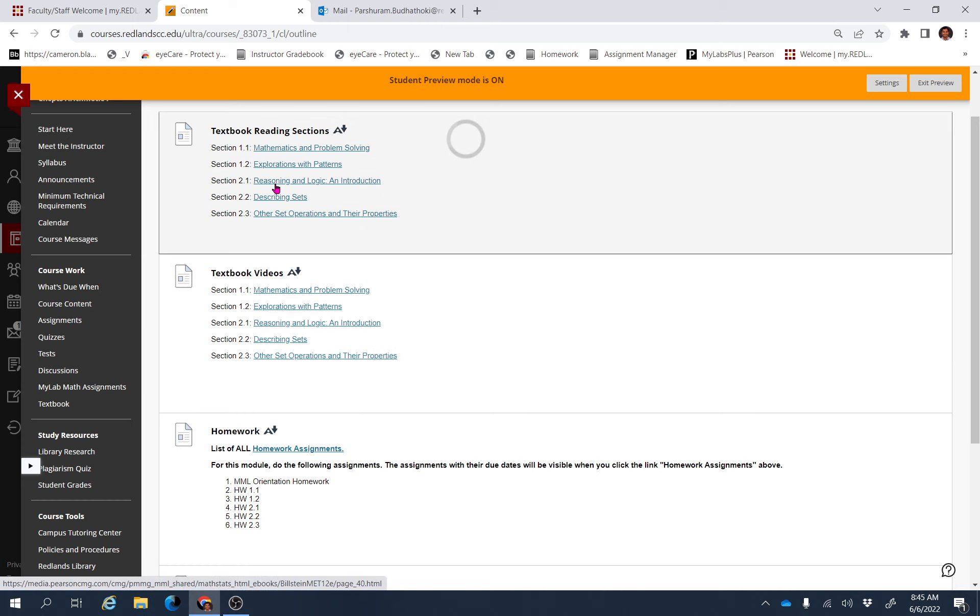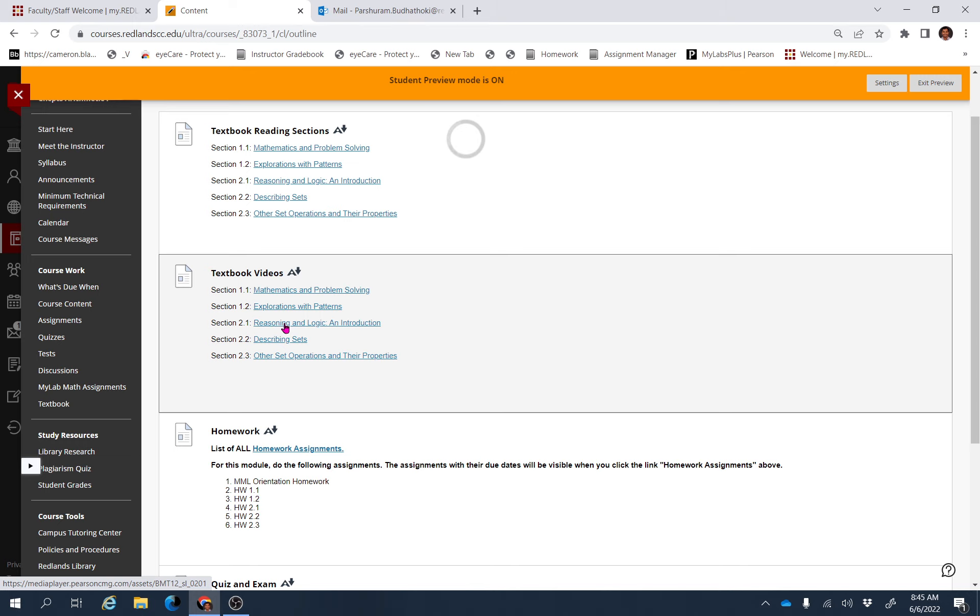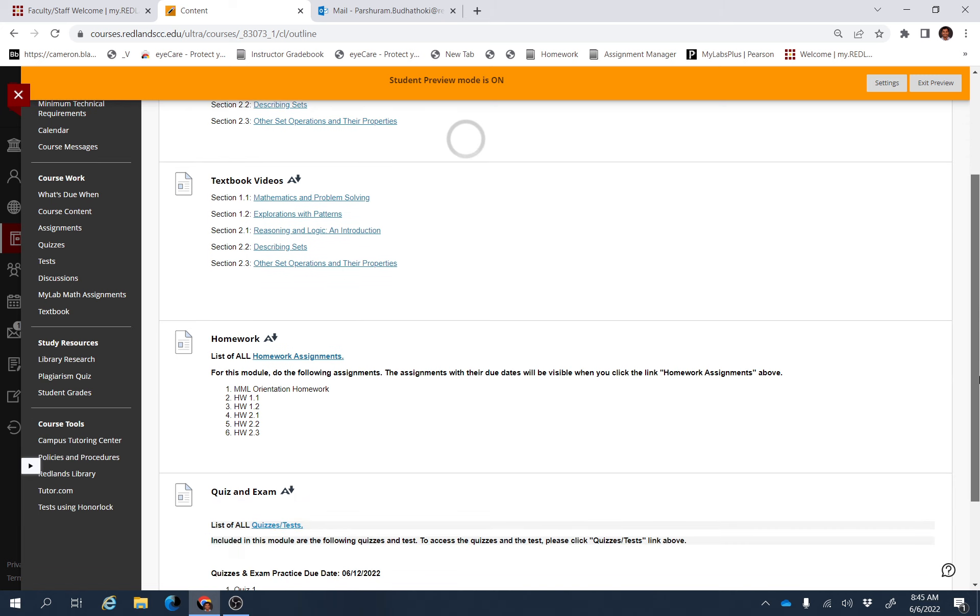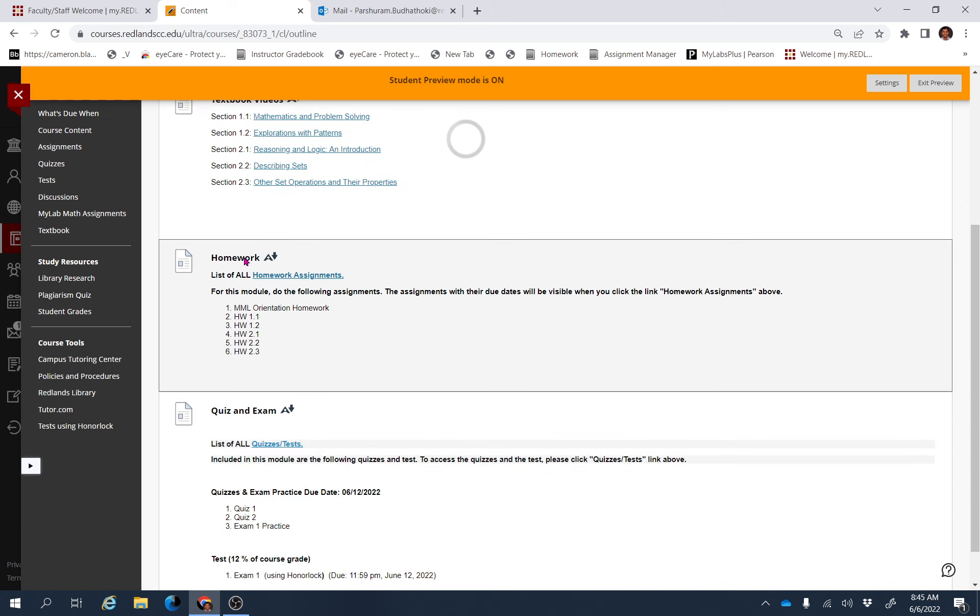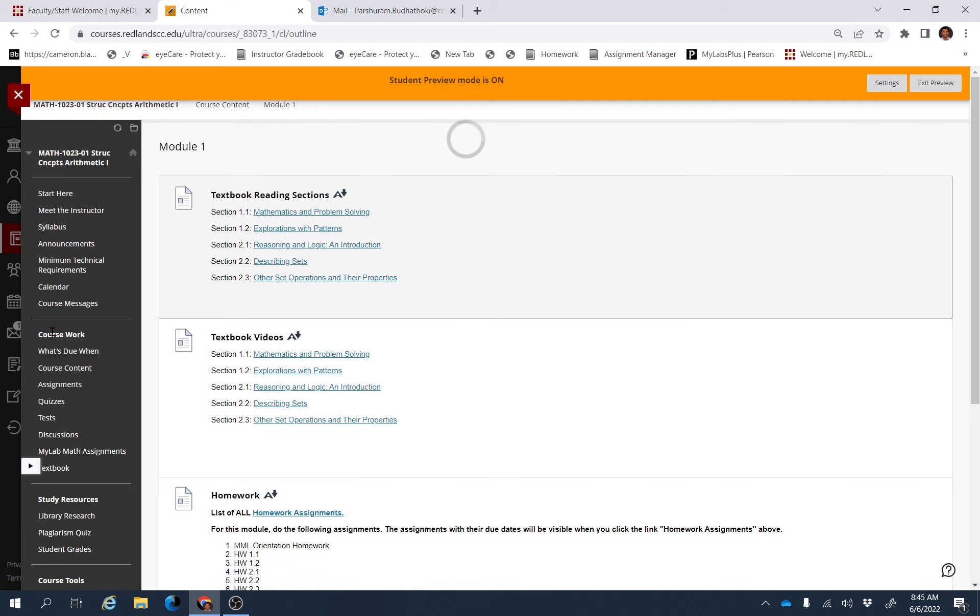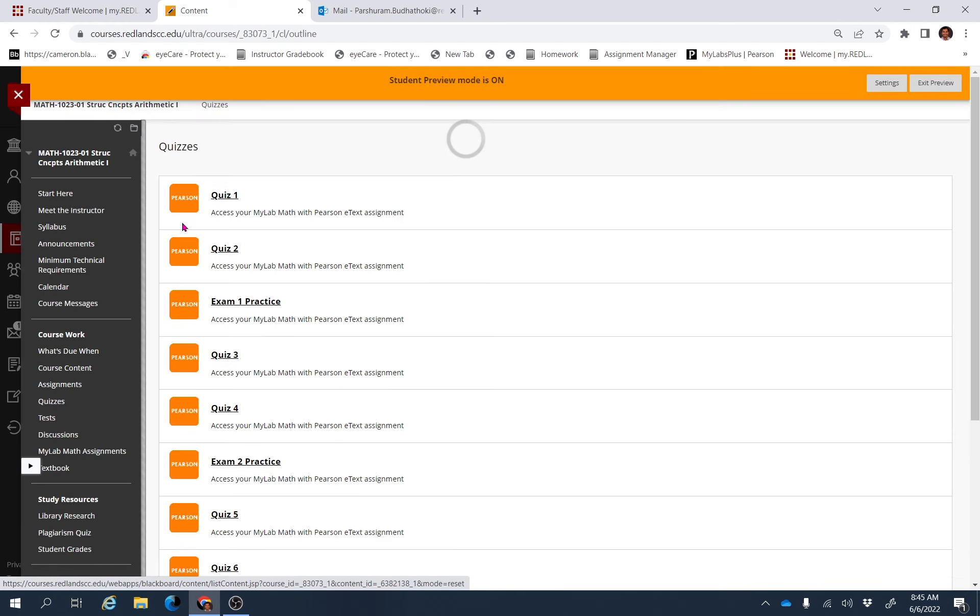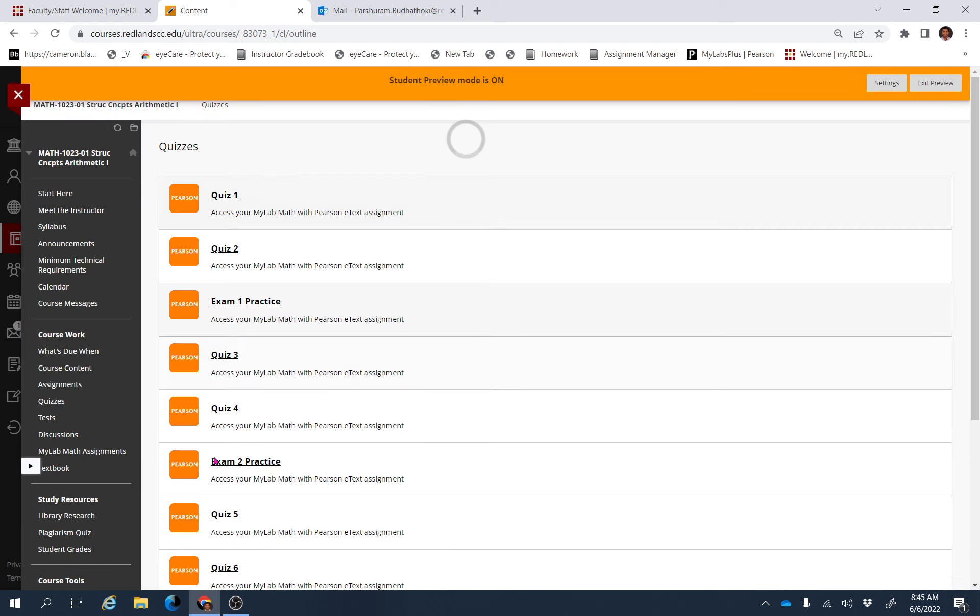It will give you the link for the reading material. If you click here, it will give you the link for the lecture video. After watching the video, you will be able to do the homework assignments, quizzes, and exams.